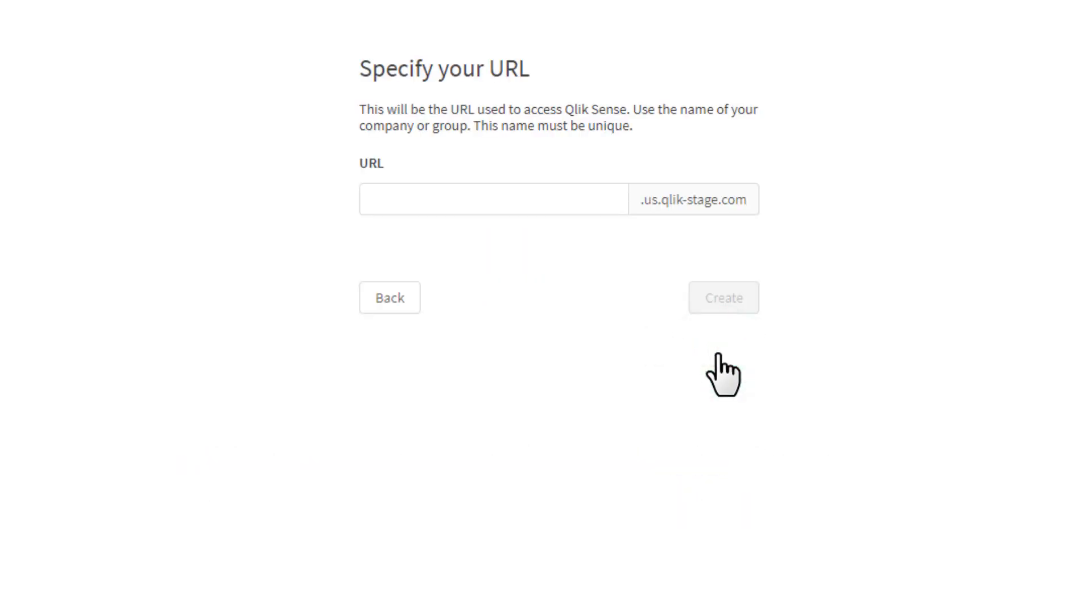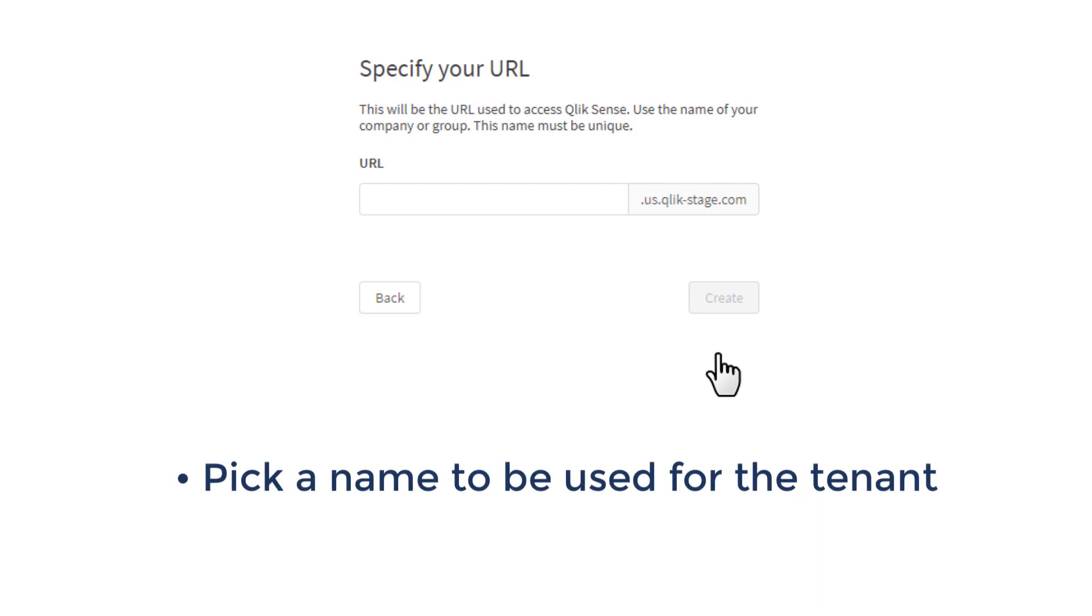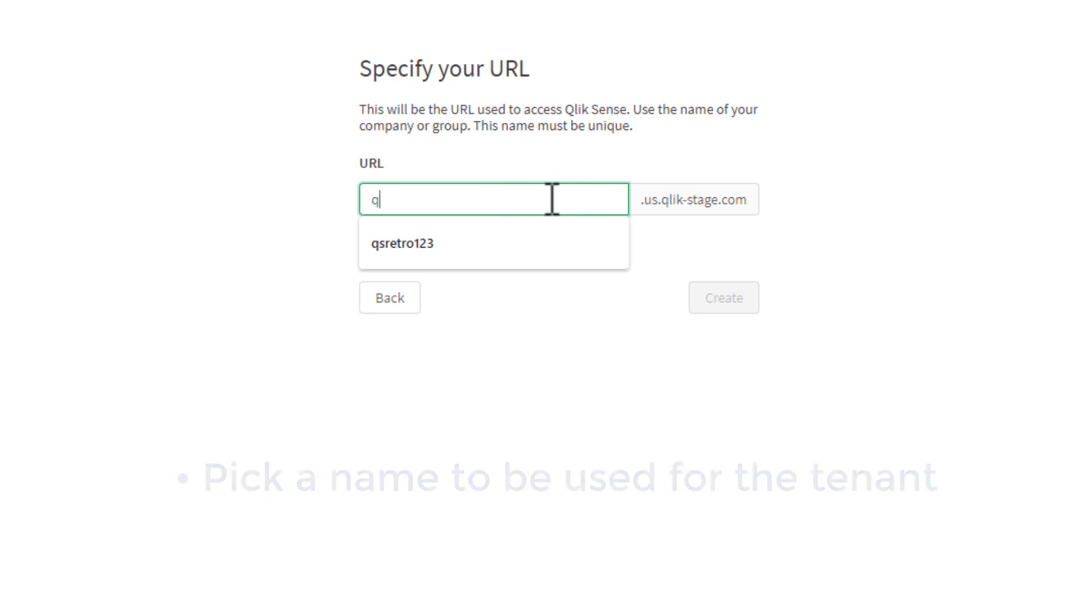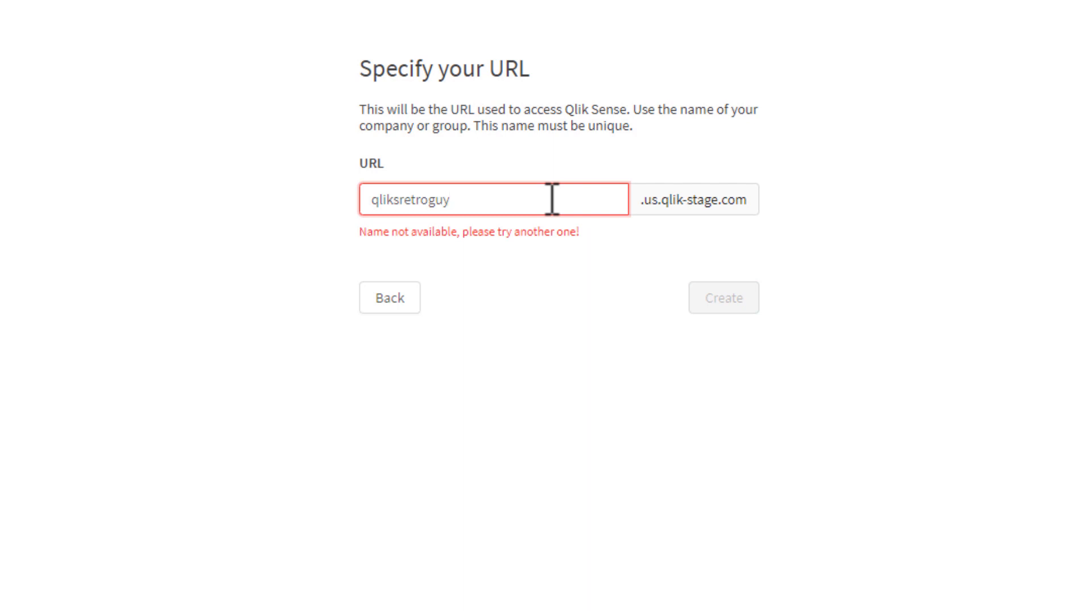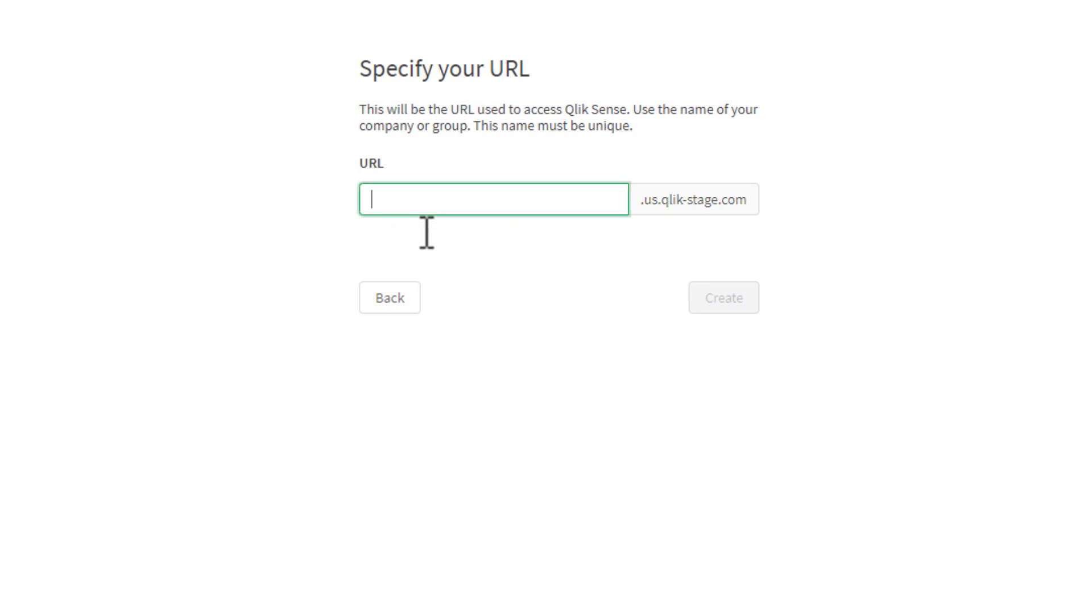And then we specify a URL. This is the actual tenant name. So here we have the additional part of the URL. Here you could select whatever name you'd like. I went through this before with some testing. So here I'm just going to put in Qlik retro guy. And you can see if the name is not available or it's been used. Perhaps I used this in a previous setup. You'll get a little notification here. Name not available. Try another one. So let's try retro game guy. And then click create.